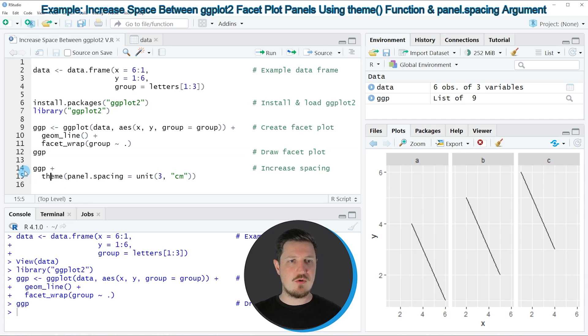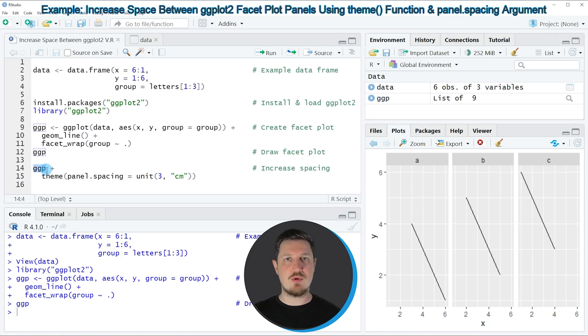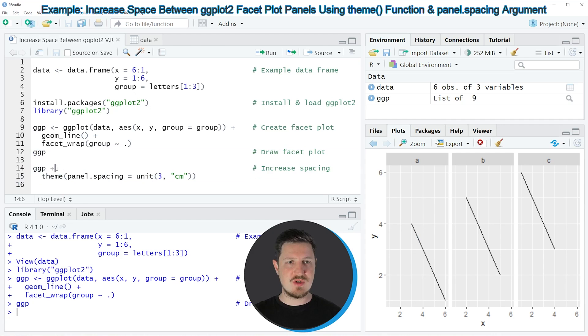Let's assume that we want to increase the space between these panels. Then we can apply the code in lines 14 and 15. In these lines, I'm first using our plot object that we created in the previous code as a base, and then I'm adding to this the theme function.